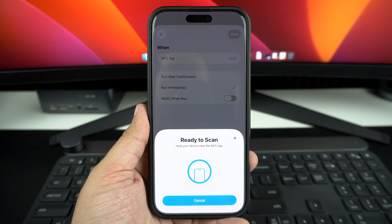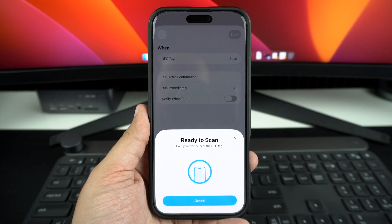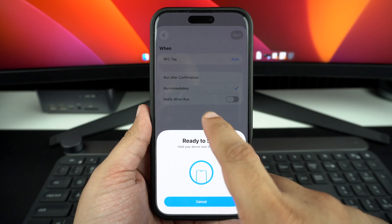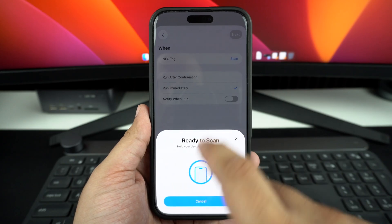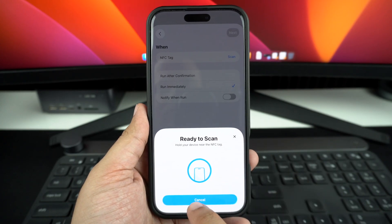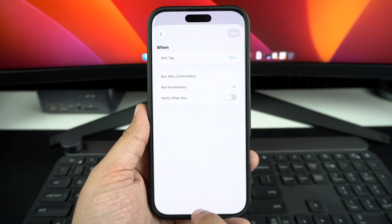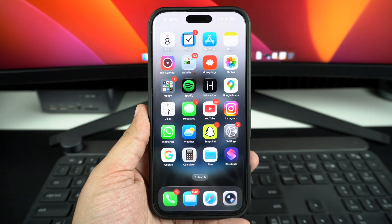After creating the automation, save it. Now that your NFC tag has been set up, you can scan the NFC tag you used and perform your selected automation.